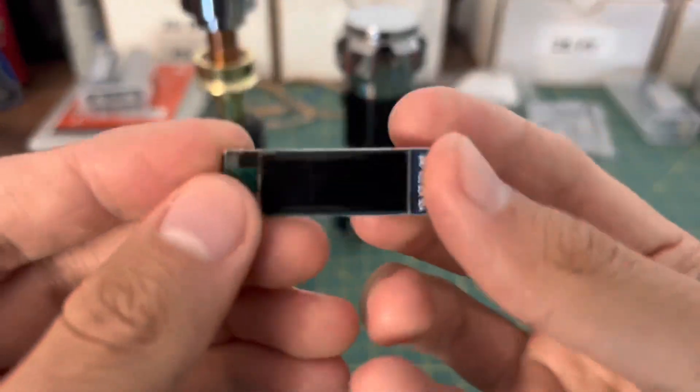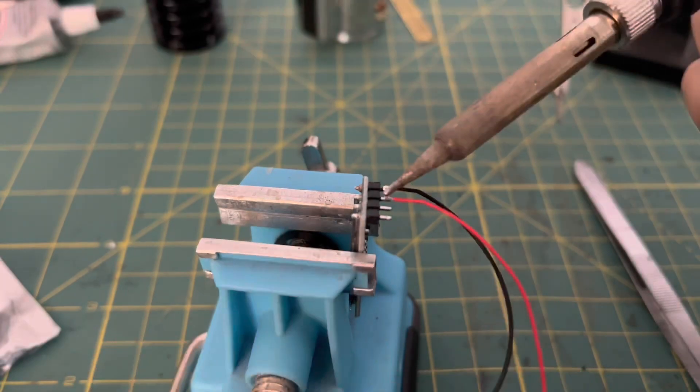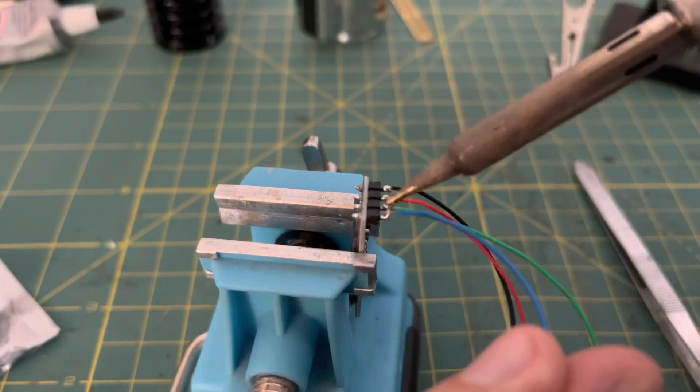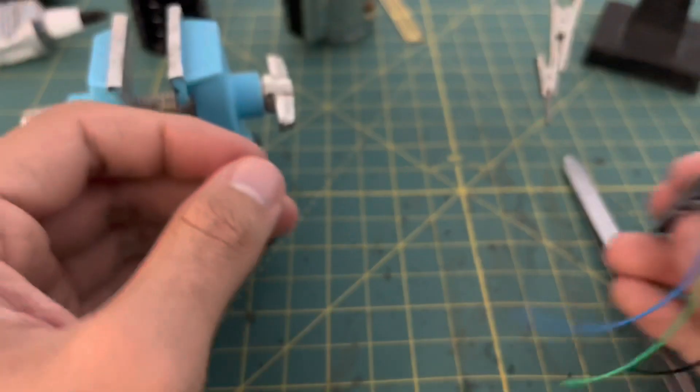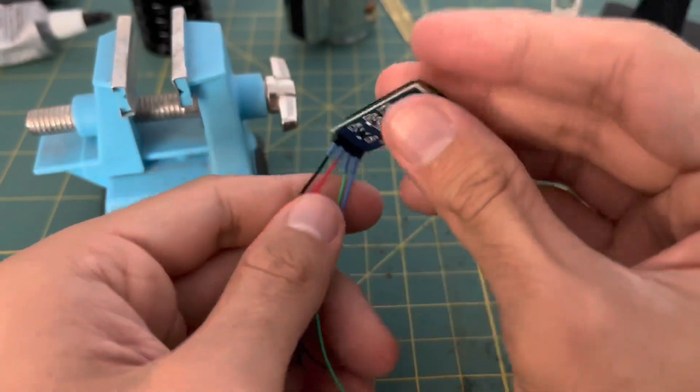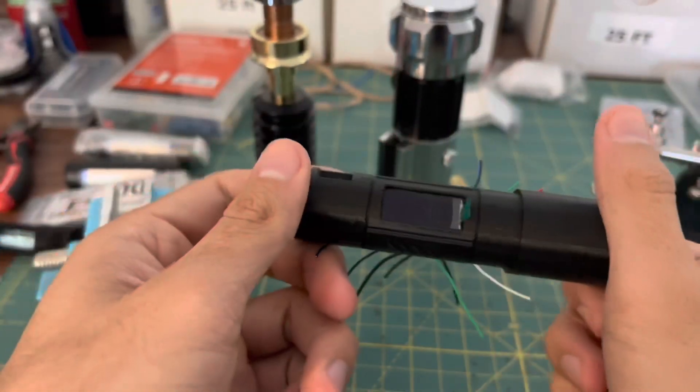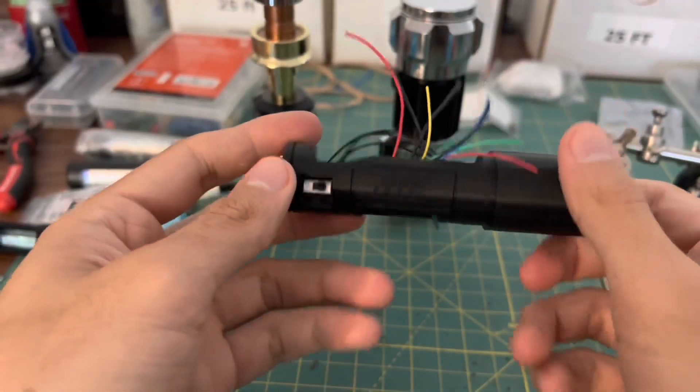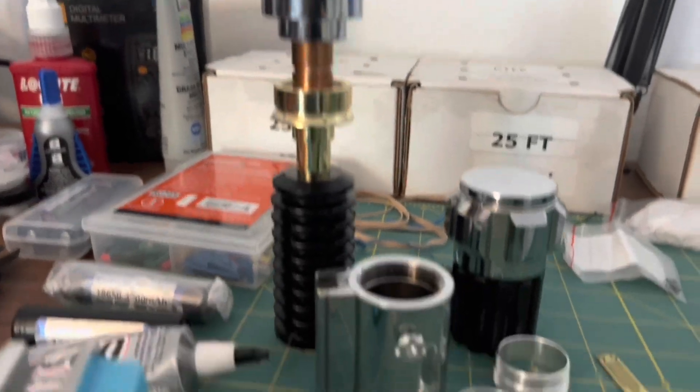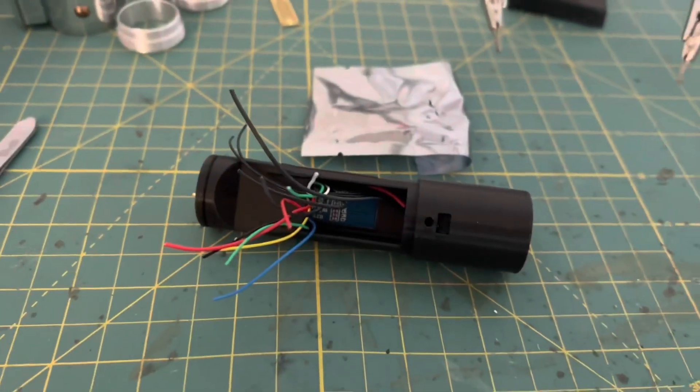Next up, we have the OLED display. I went ahead and put some heat shrink on it to protect the joints. And now here it is in the chassis. It's going to look really nice when it's lit up. But with that, nearly everything is complete. We only have the soundboard and the buttons left to go.